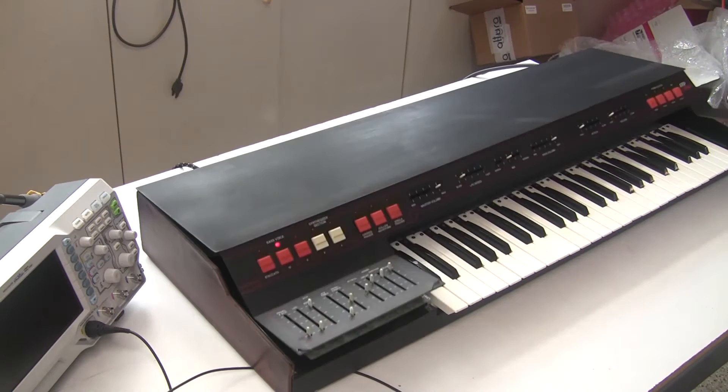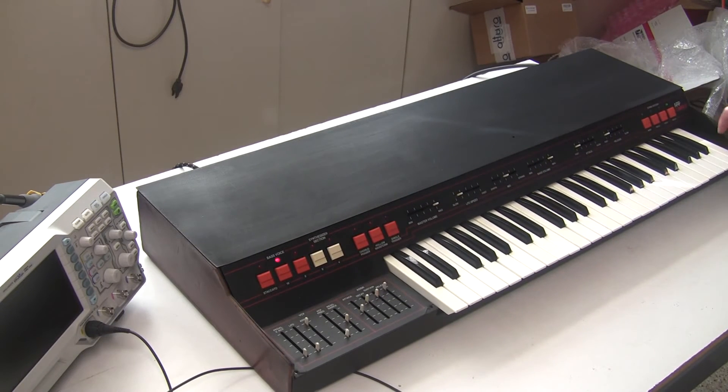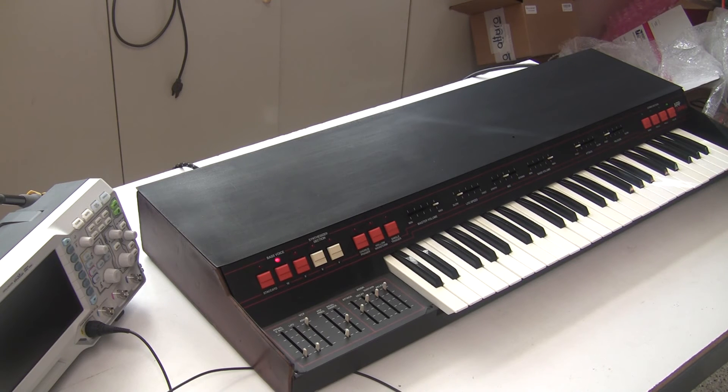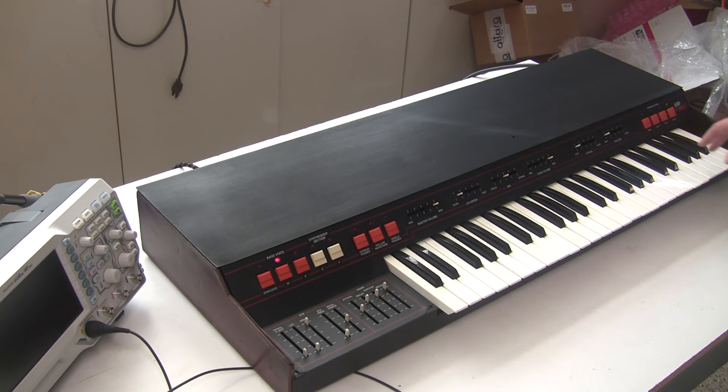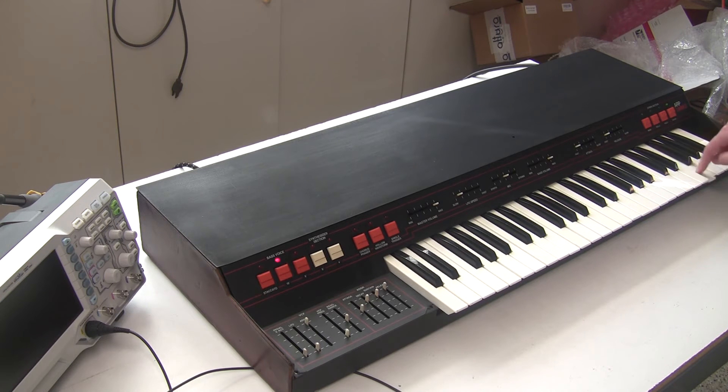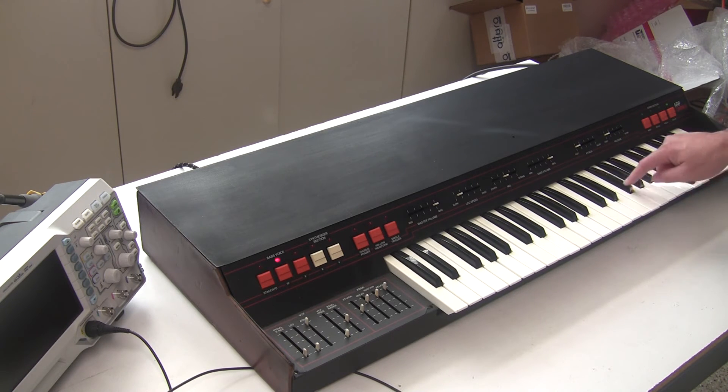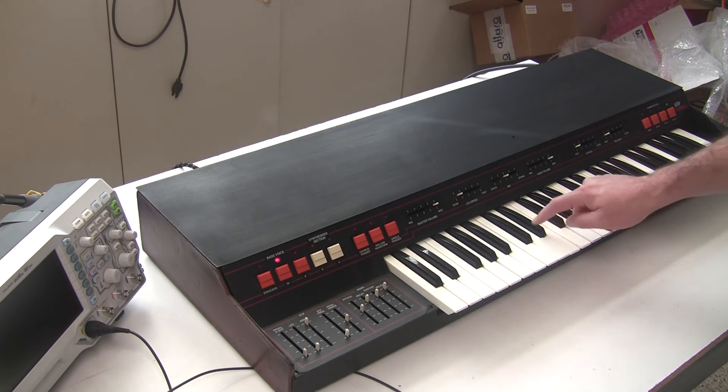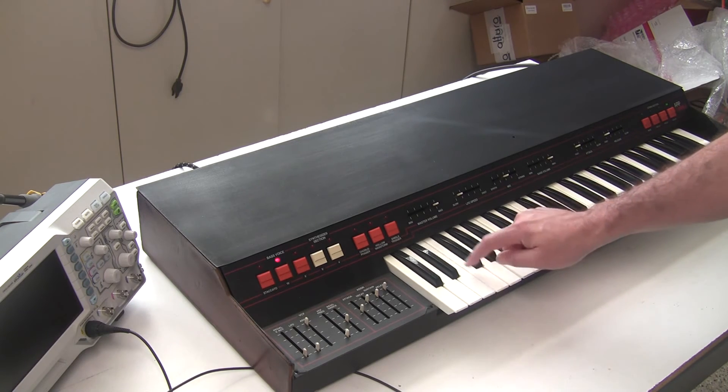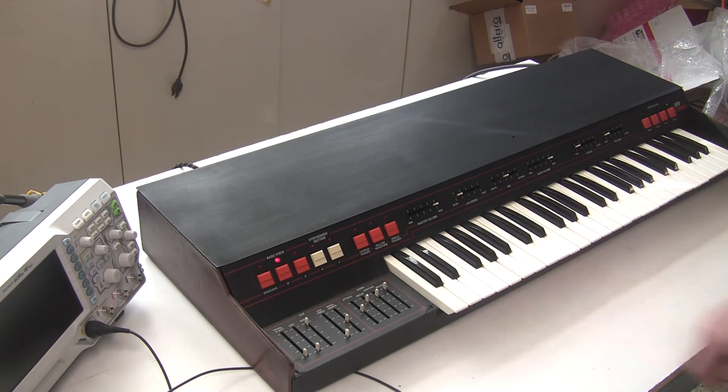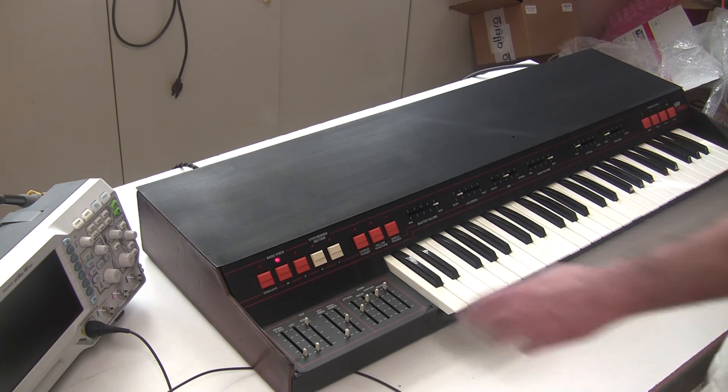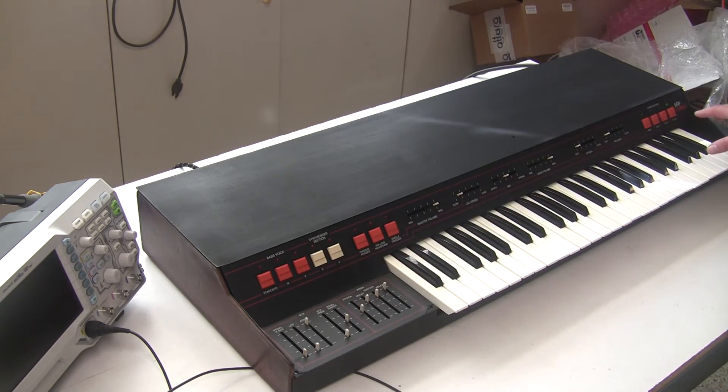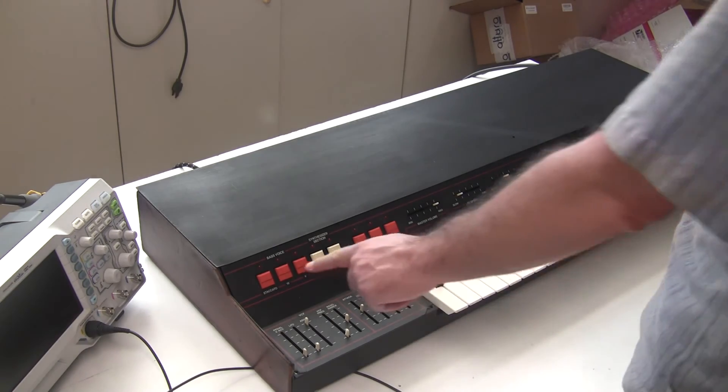So now once I did that, I went through the keyboard, one or two notes still didn't work, and I fixed that by cleaning the bus bar. So now all the notes work.